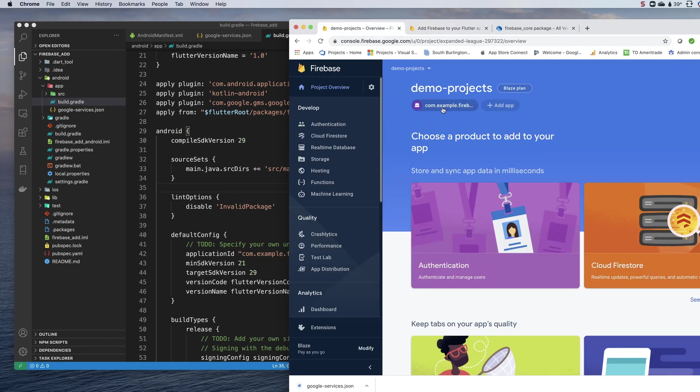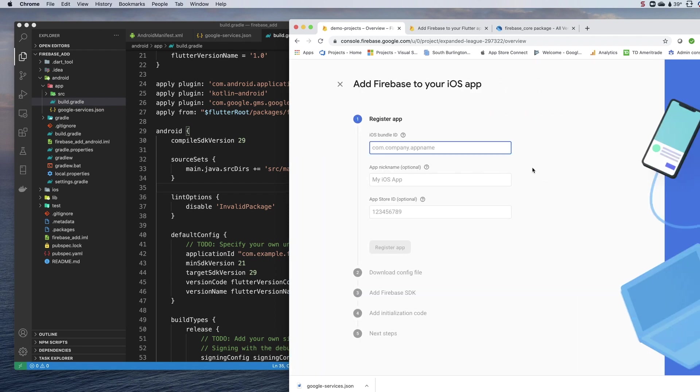So let's go back and do that. On my main panel, I now have this Android app. I would like to add another app and I want to add an iOS app and I need to get the iOS bundle ID.